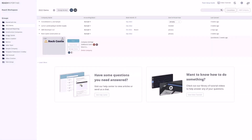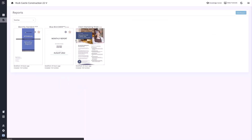Reach Reporting allows you to create dashboards and reports with advanced analytics and business intelligence quickly. Let's open up a company and show you a glimpse of what Reach is capable of.